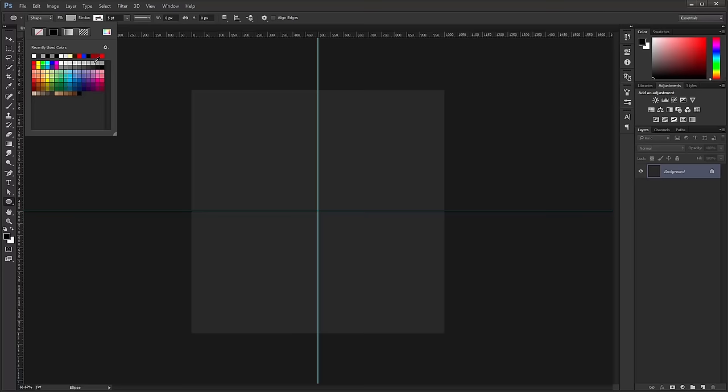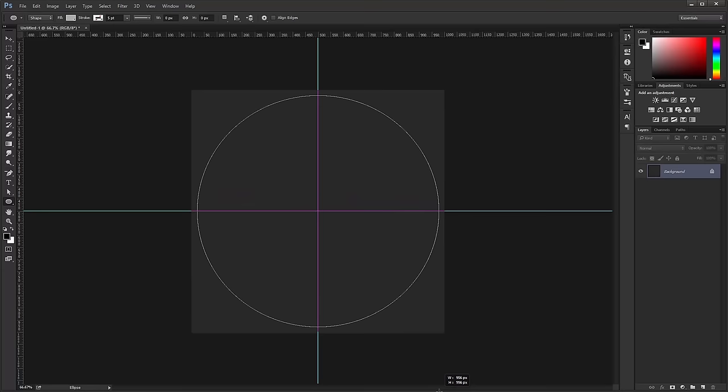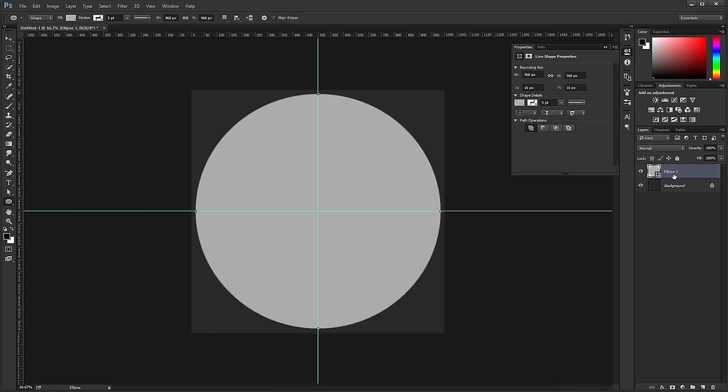Click on the Ellipse Tool and create a circle. Make sure there is no stroke. In the Fill, we're going to use a light gray. Click in the center and drag, and hold Alt and Shift to create a perfect circle from the center.